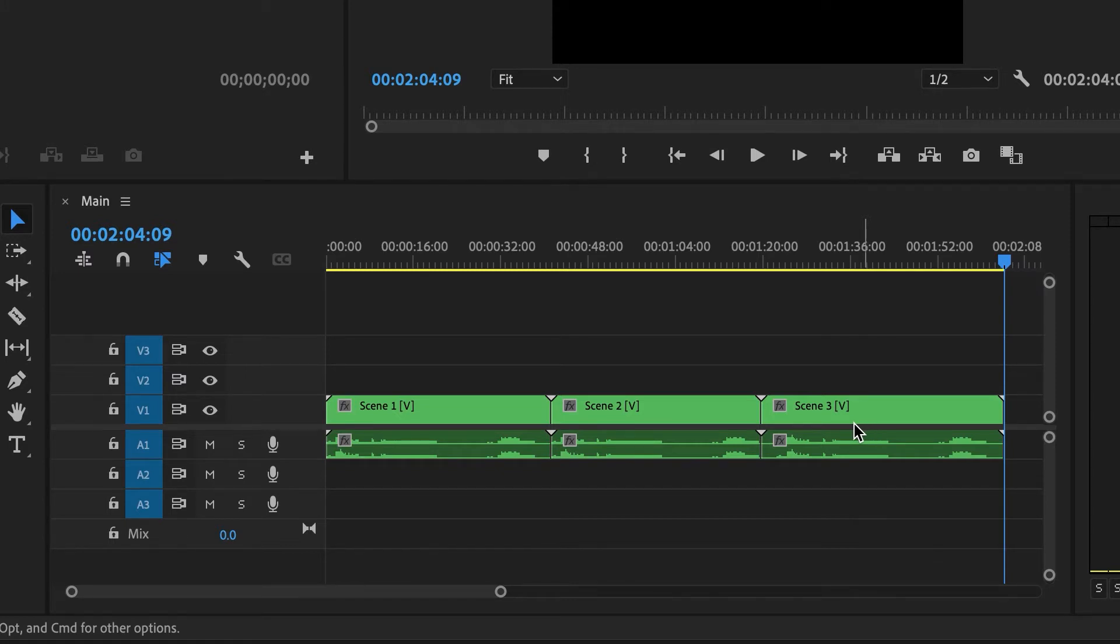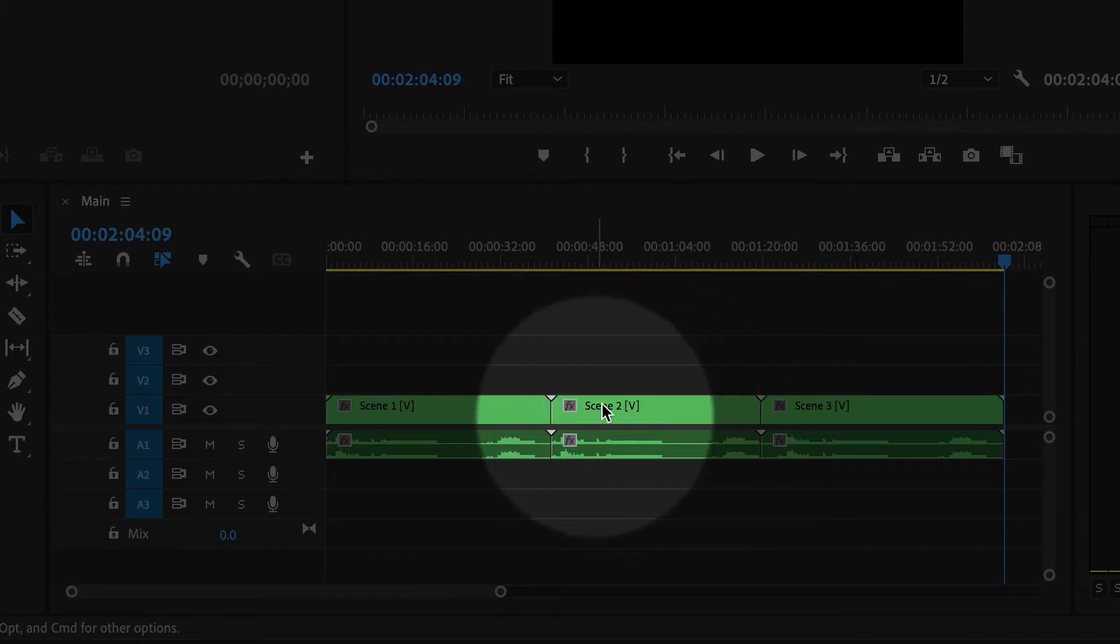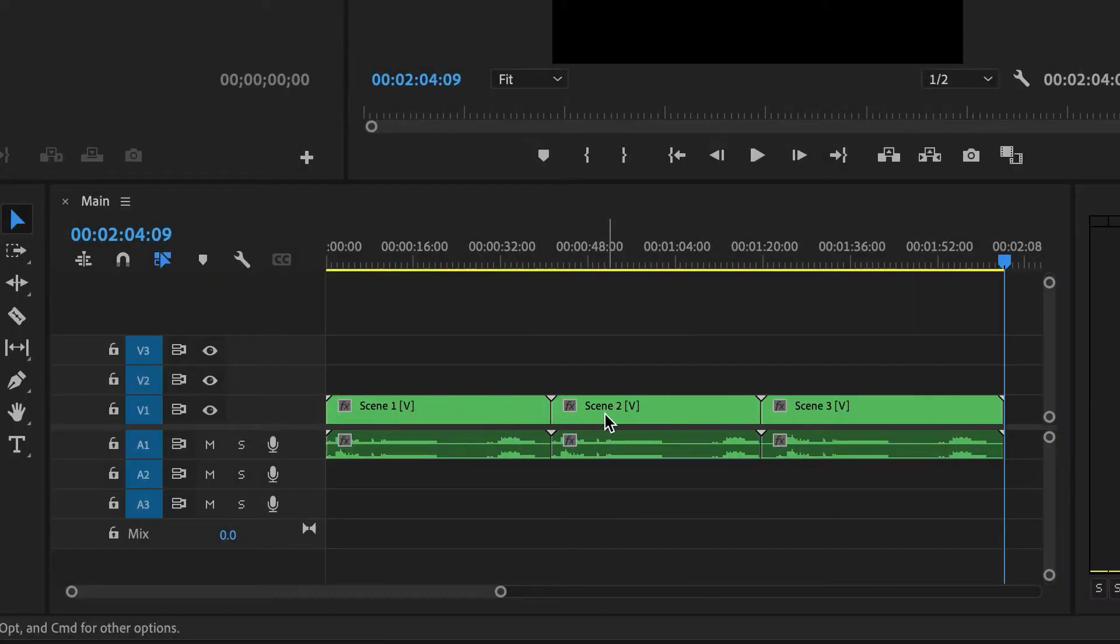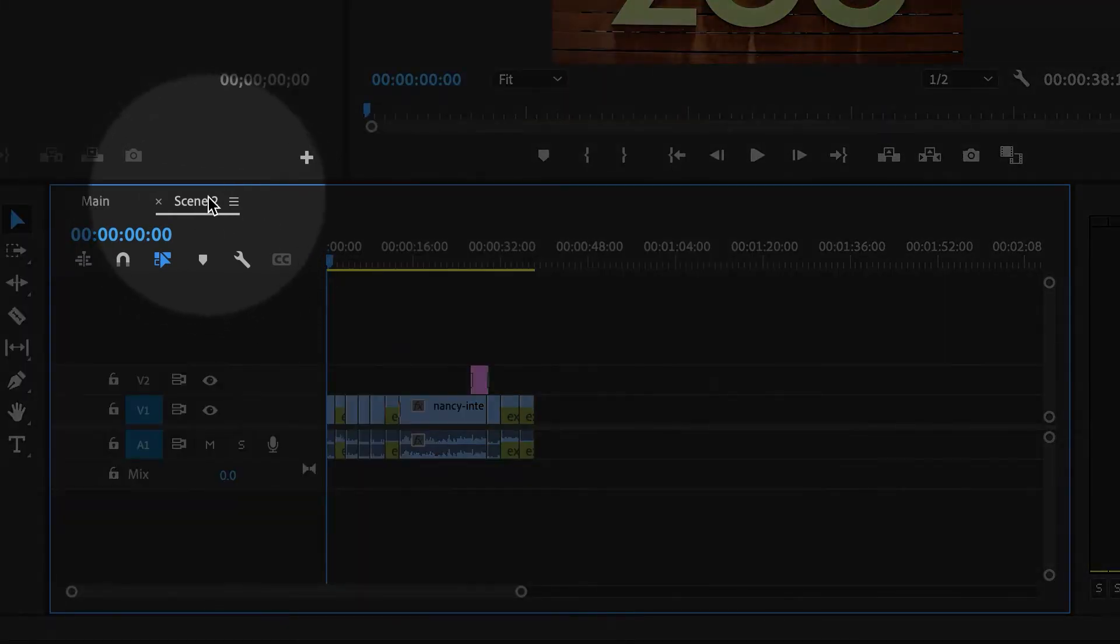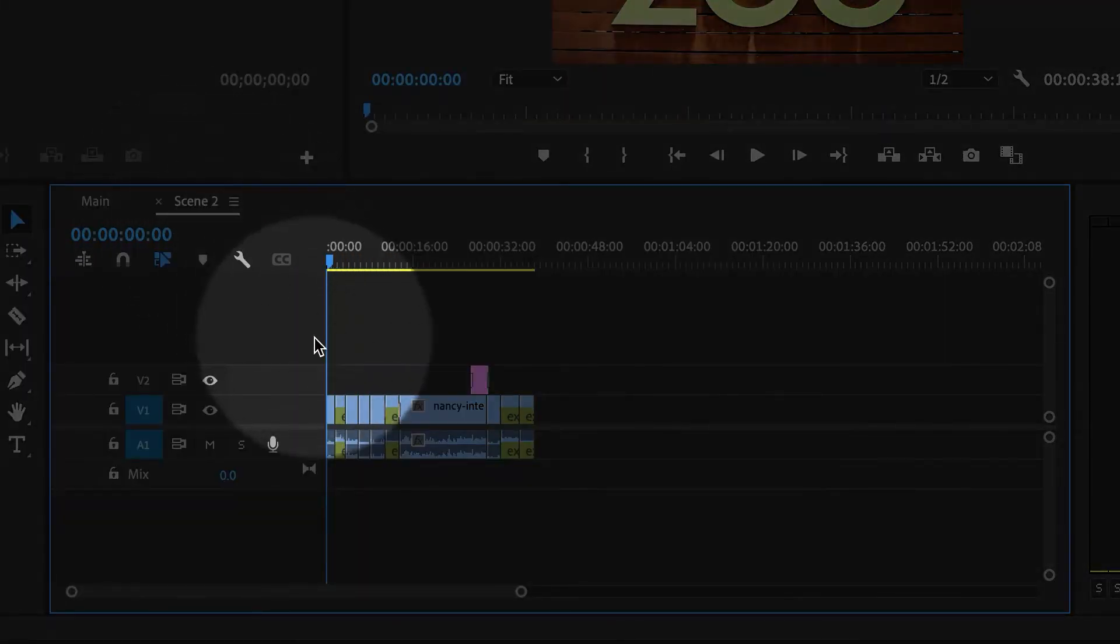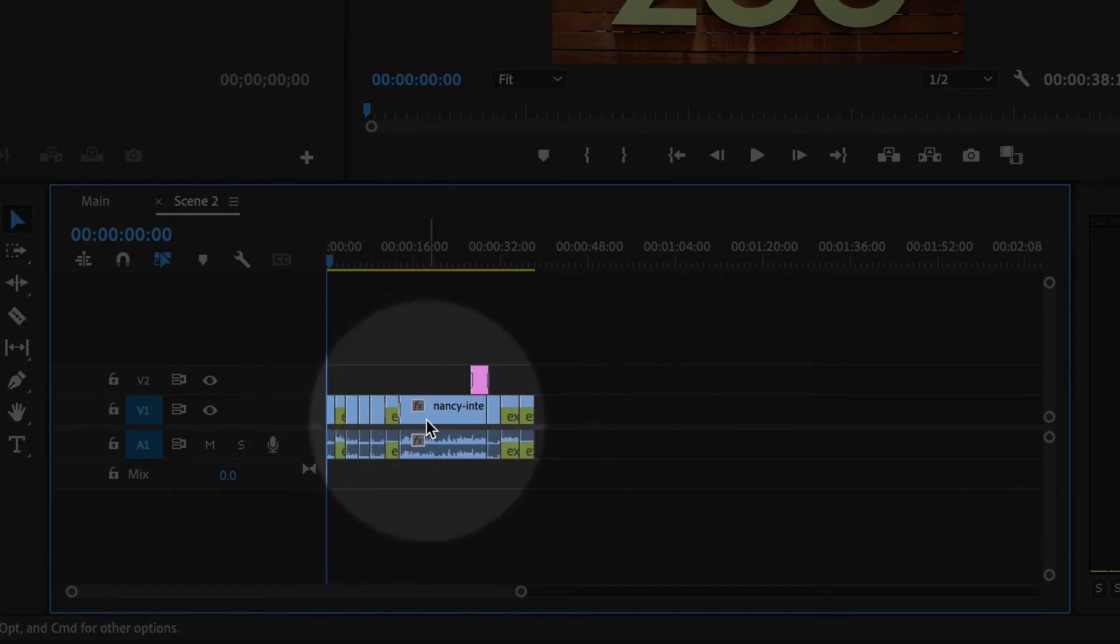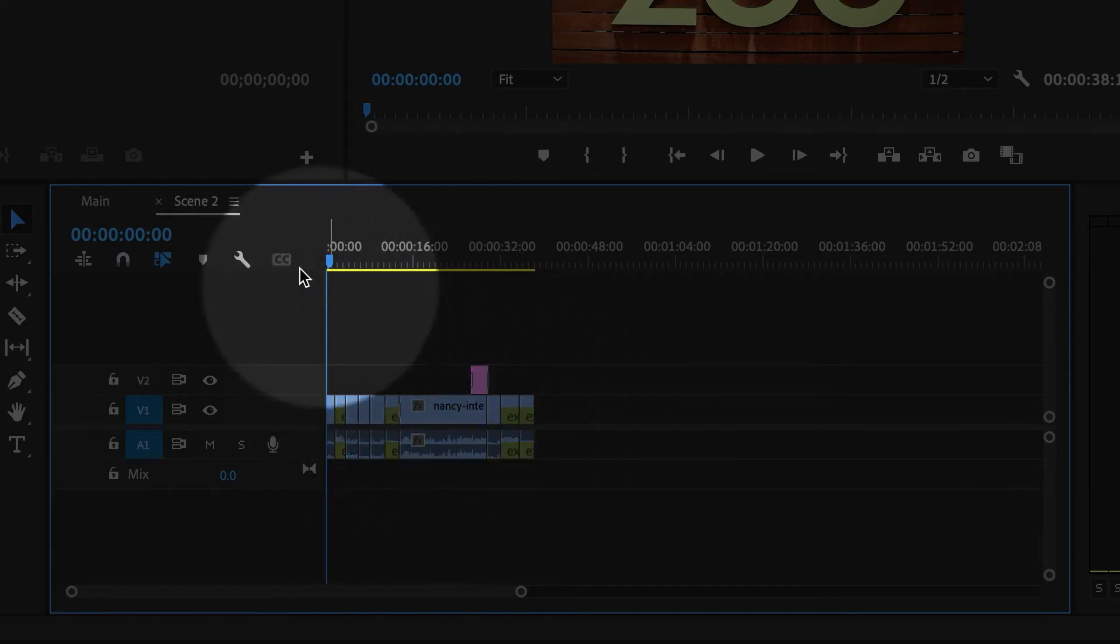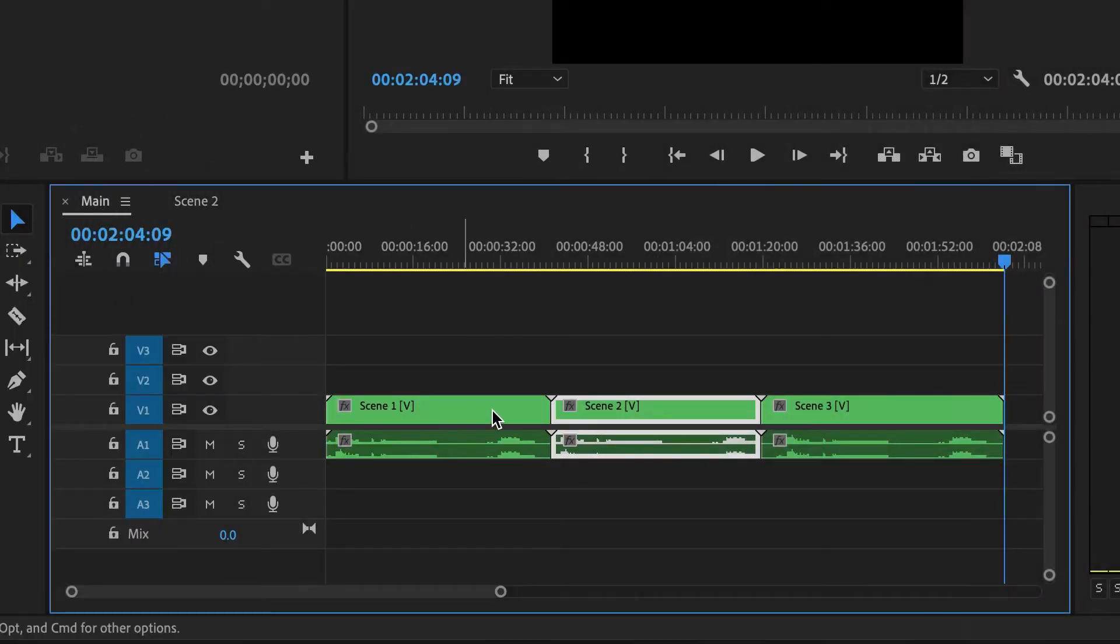And the best part is that I can still edit any one of these scenes. So if I double click on scene two, it will open up. So here I'm looking inside of the sequence called scene two, and I can make any modifications that I need to. And they will automatically update inside of the main sequence.